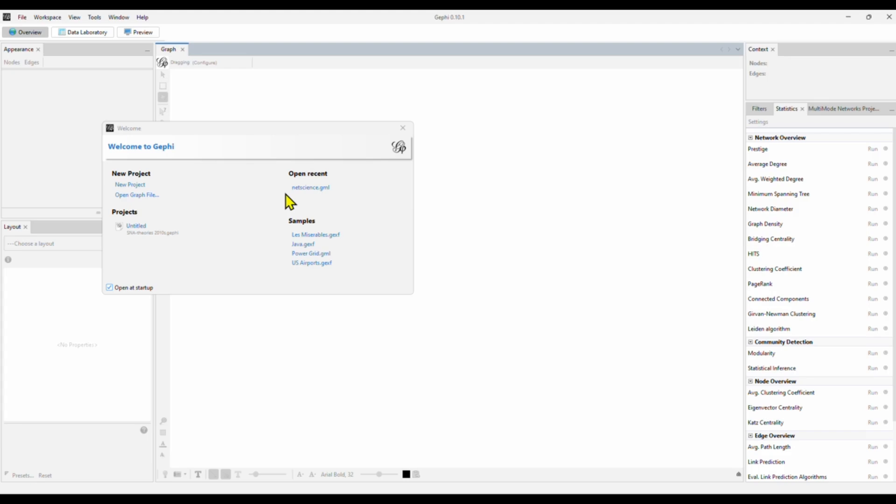In this video, I'll show you how to use Gephi to conduct a social network analysis.